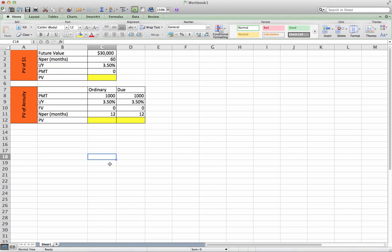Hello, YouTubers. Today we're going to look at present value, present value of a dollar and the present value of an annuity, both ordinary and annuities due.